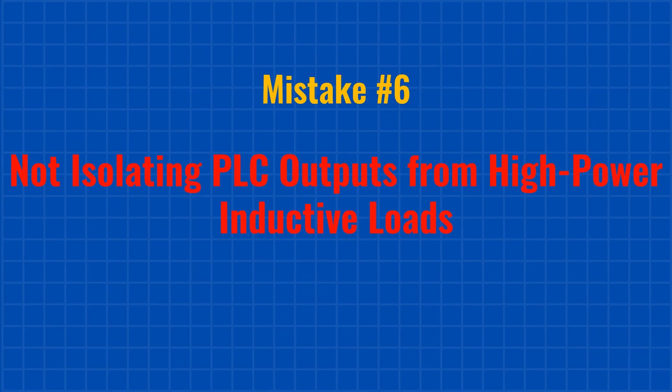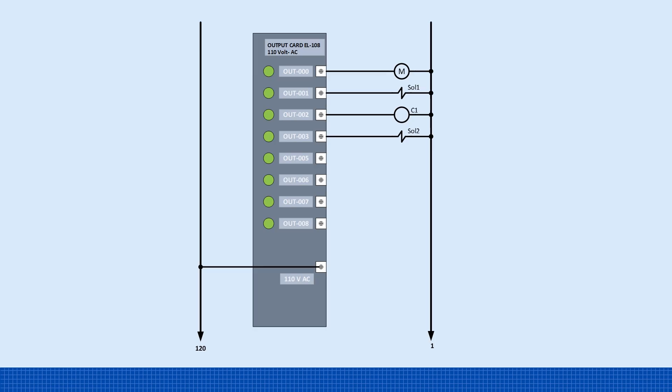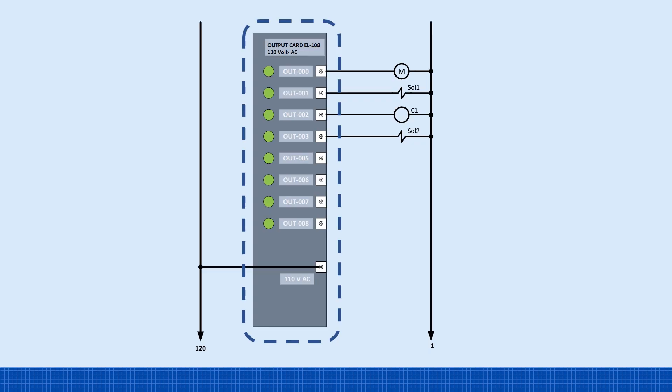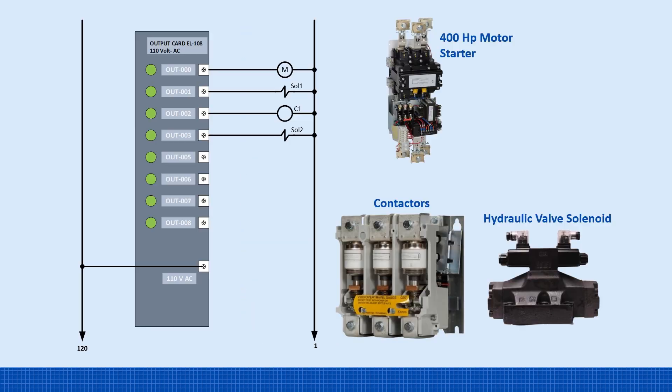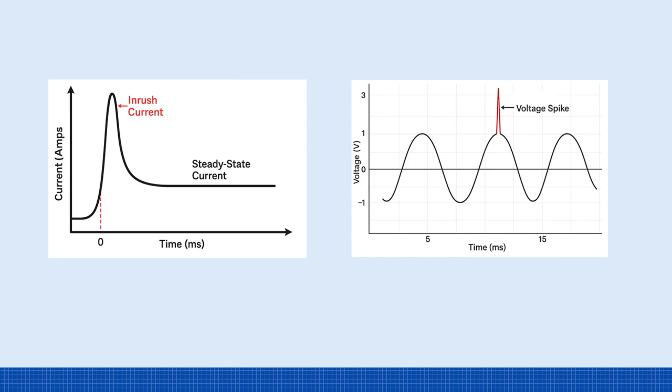Mistake number six. Not isolating PLC outputs from high-power inductive loads. This is usually a design issue, and it often comes down to cutting costs. PLC output cards use electronic components like transistors to switch loads. Some may have relay outputs, but those relays are small and not built to handle high currents. Inductive loads, like motor starters, contactors, and large solenoids, create high inrush currents and voltage spikes during switching. For example, a contactor coil rated at just 0.5 amps can pull up to 5 amps during inrush. These spikes can slowly damage the PLC output card, leading to failure over time.